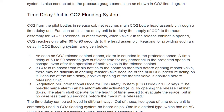Now we have the time delay unit in the CO2 flooding system. This is extremely important because it is directly associated with the safety of human life. CO2 from the pilot bottles in the release cabinet reaches the main bottle head assembly through a time delay unit. The function of this time delay unit is to delay the supply of CO2 to the head assembly by 60 to 90 seconds.